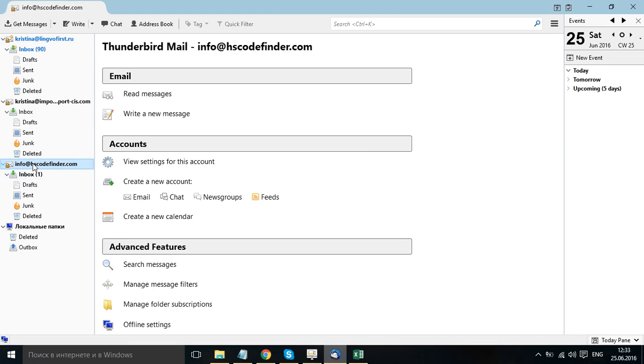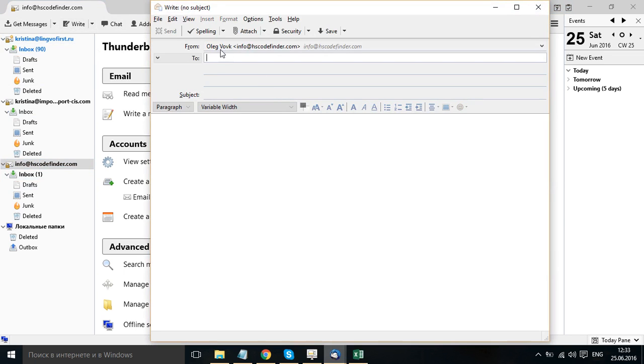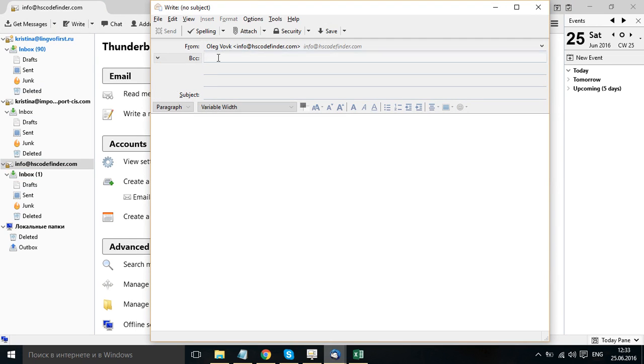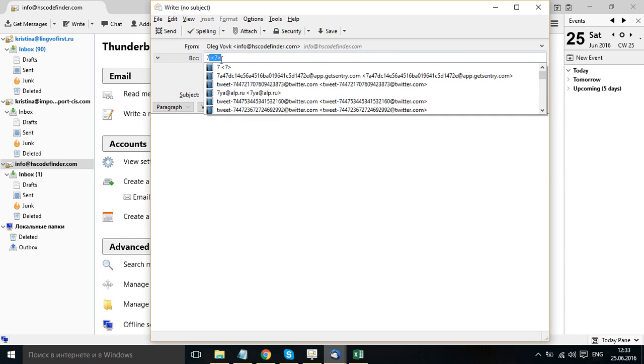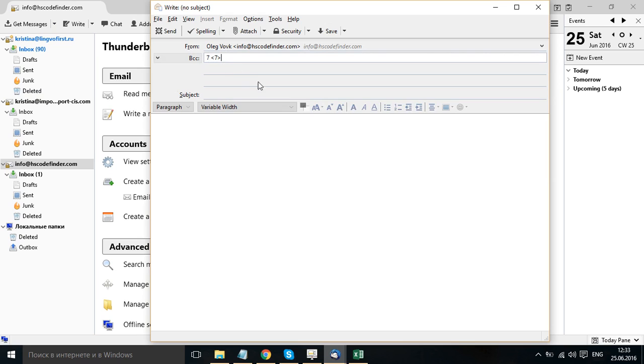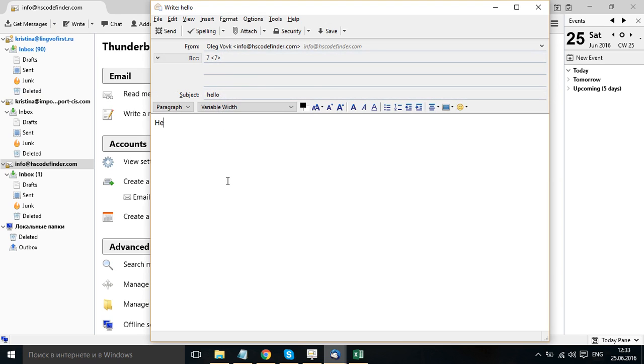Choose, click, write. To BCC. And type a name of our group, mailing group 7. Choose 7. Hello, hello, hello. And click send. That's it.